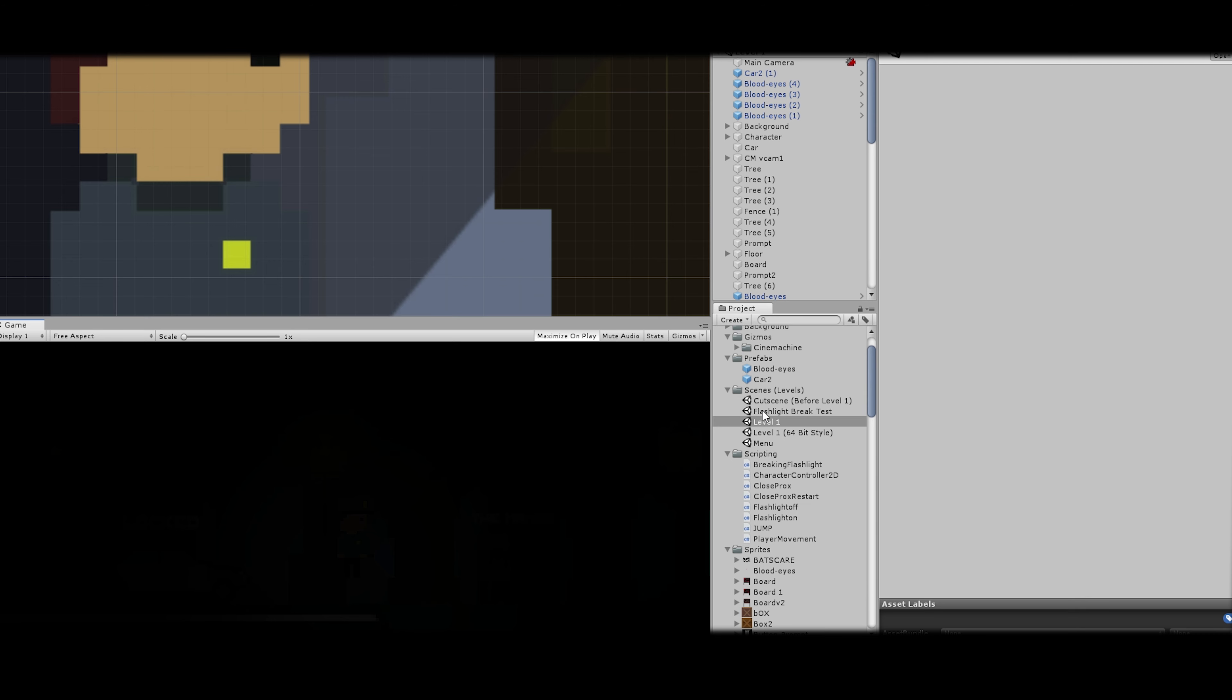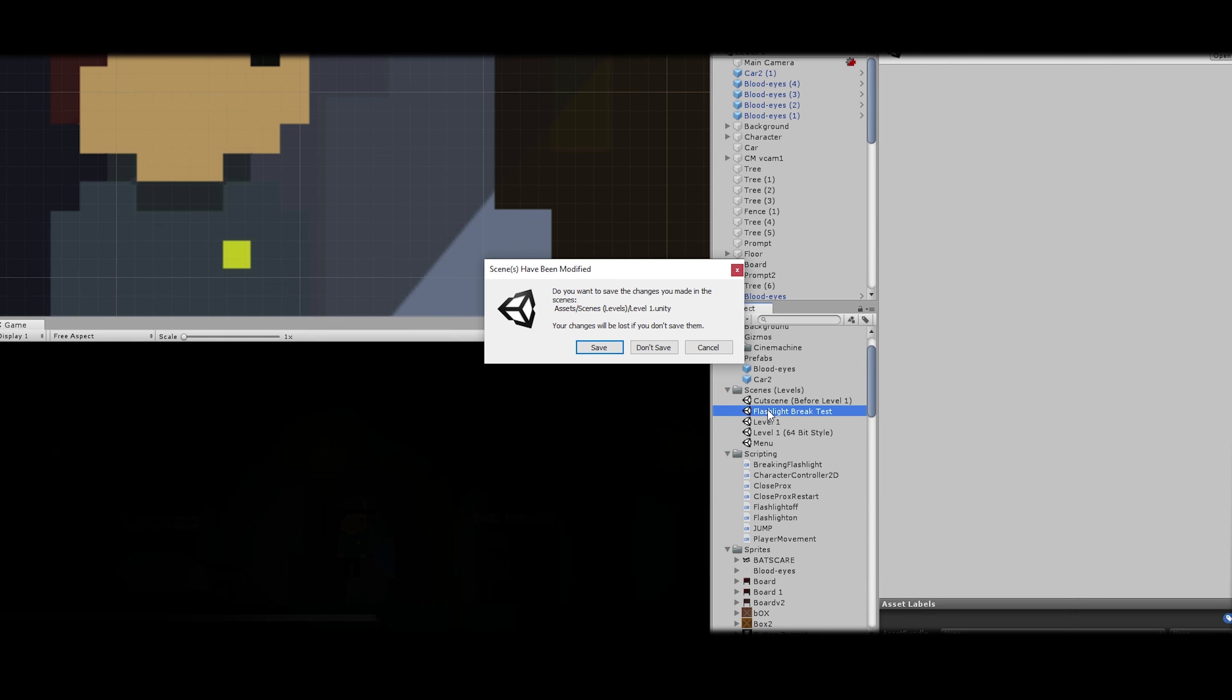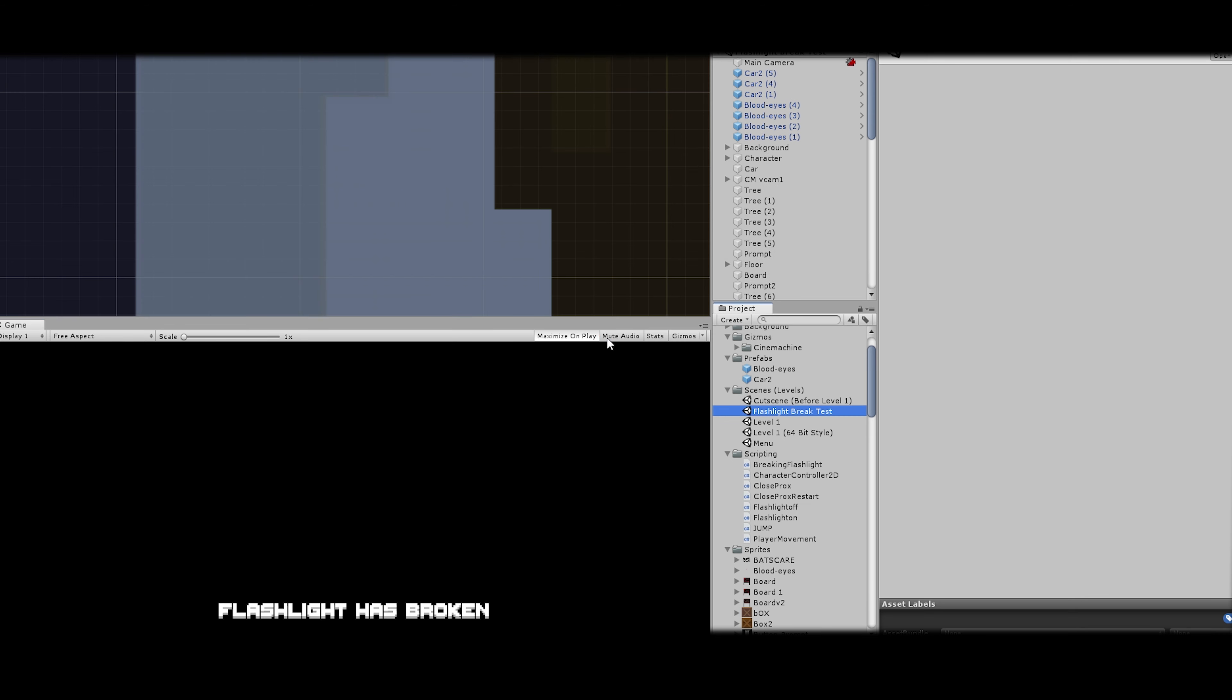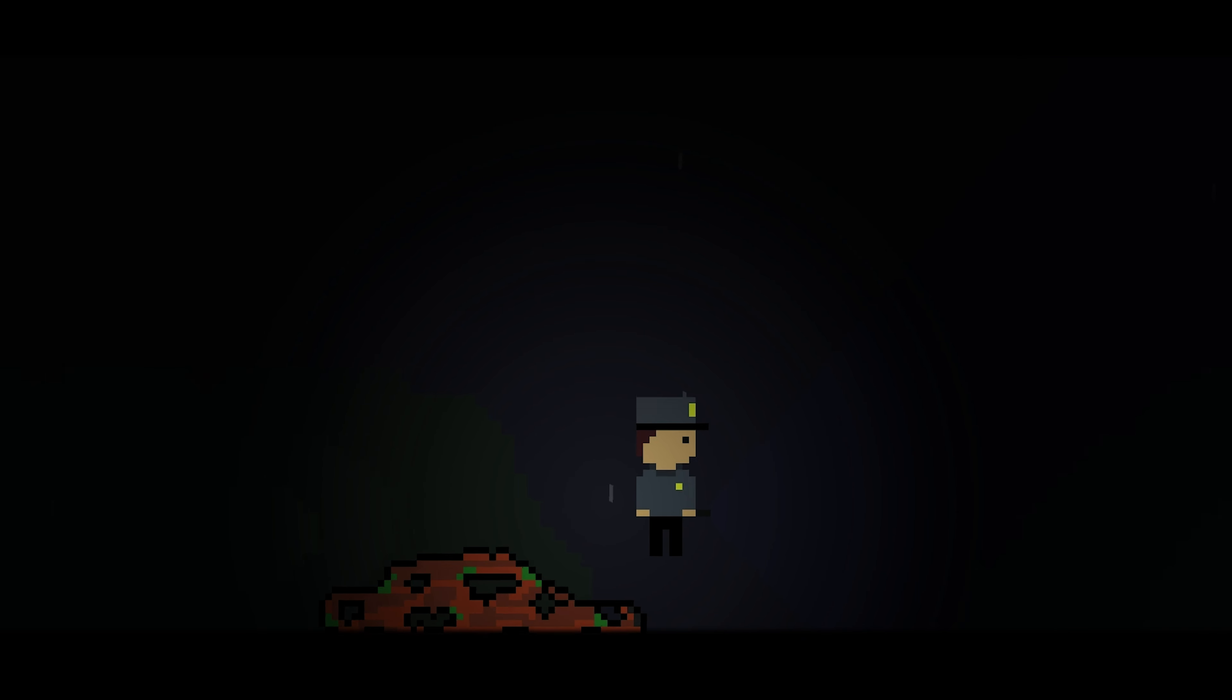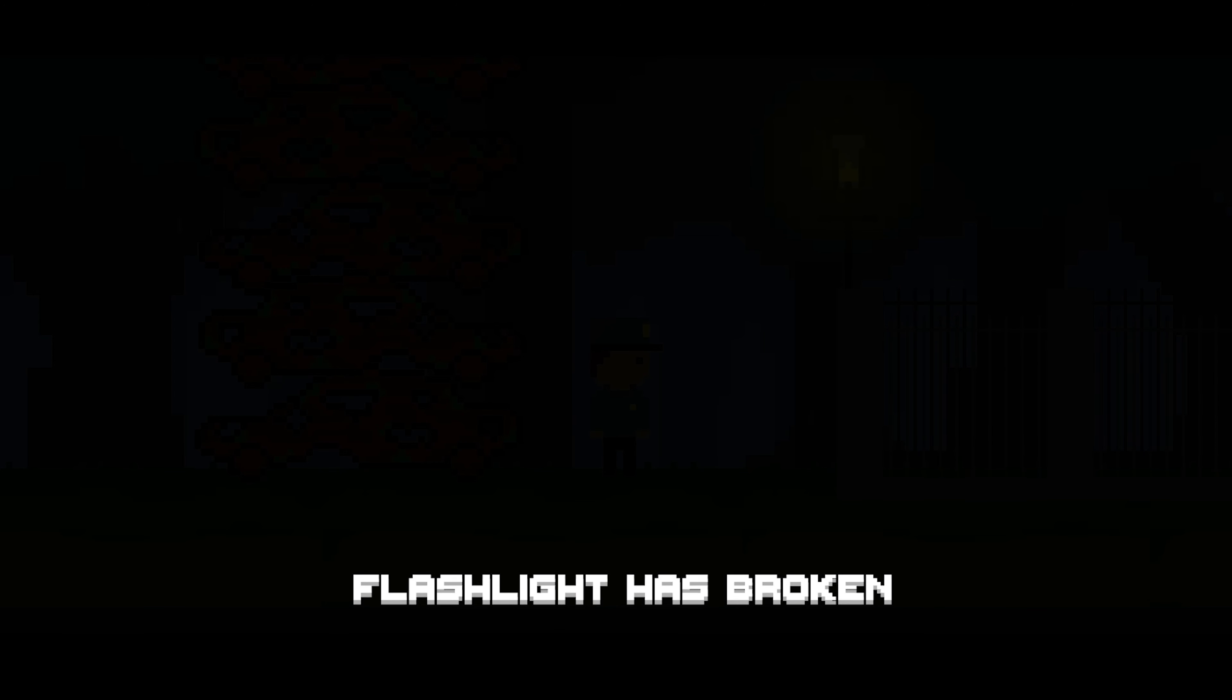So, I have a brand new gameplay mechanic I would like to show you guys. It is basically smashing your flashlight. So, after falling from a high area, your flashlight will smash. And there will be an animation, obviously, with the character later on down the line.